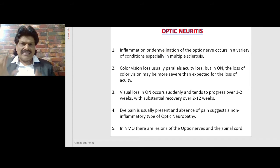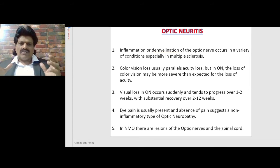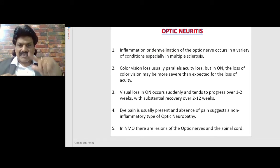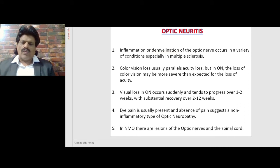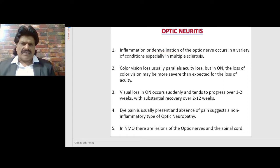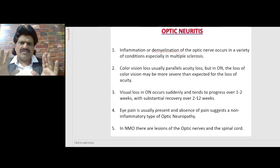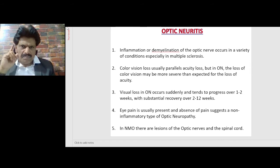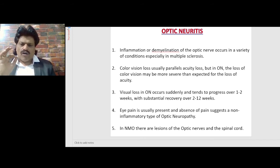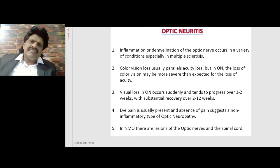Unlike ischemic neuropathy where recovery is minimal, visual loss in optic neuritis occurs suddenly like a vascular pathology, progresses over 1 to 2 weeks, but unlike vascular pathology there is substantial recovery over 2 to 12 weeks — a very important clinical point. Eye pain is usually present; absence of pain suggests a non-inflammatory type of optic neuropathy. In neuromyelitis optica, there are lesions of the optic nerves and the spinal cord.